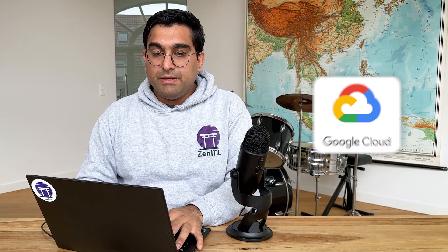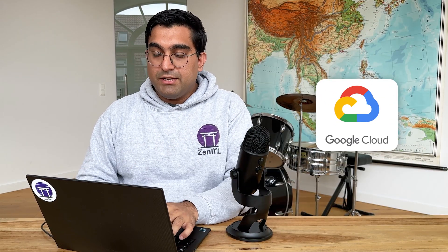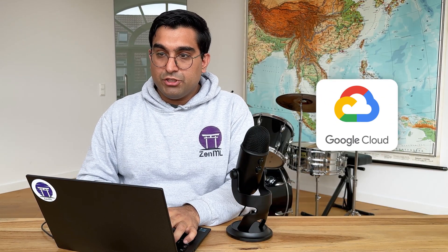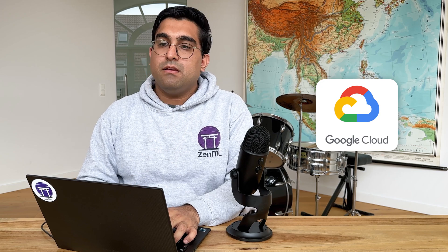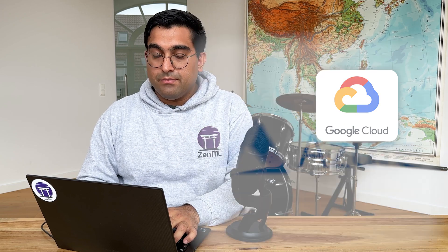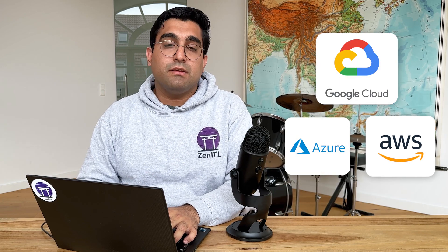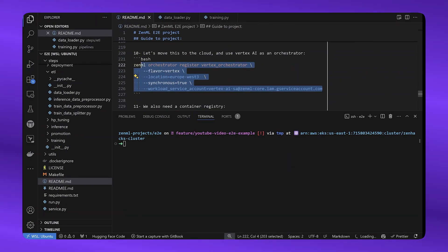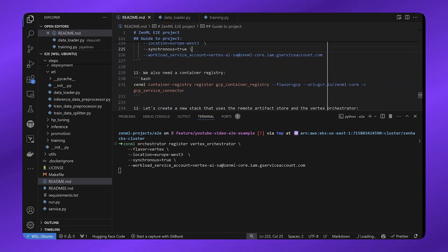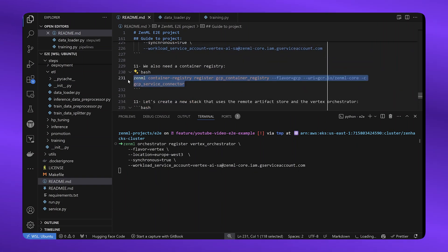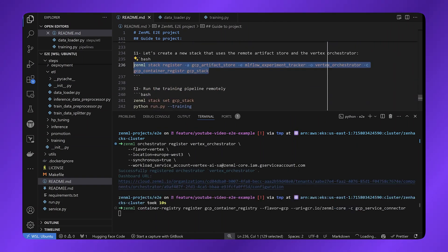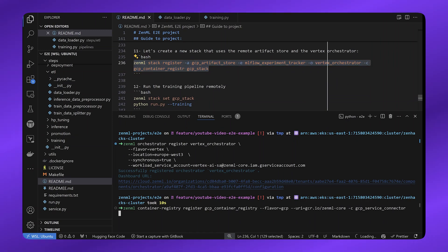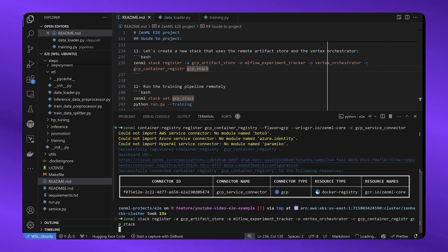For now, I'll be using GCP because that is the cloud provider that we use in production. But you can use any cloud provider depending on your setup, Microsoft Azure, AWS, even raw Kubernetes if you'd like. Here you can see me registering a stack on the terminal by registering an orchestrator and a container registry. I'm now combining these things together into the stack, and I'm calling it the GCP stack.